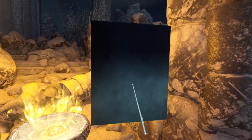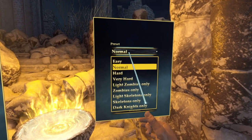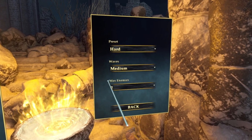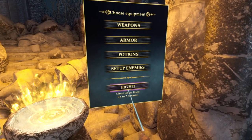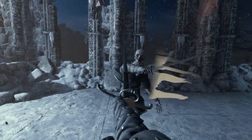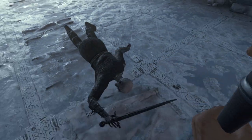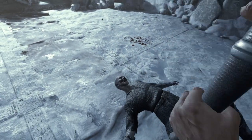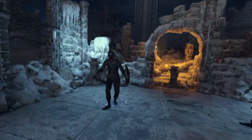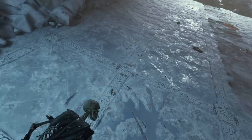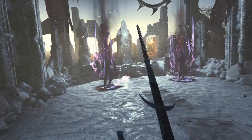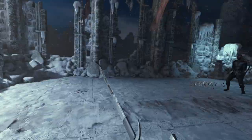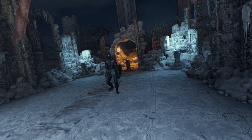And then set up enemies. Max enemies. Let's go with hard. Waves. Short. Back. Fight. Whoa. This thing's got quite the range comparatively. He picked his sword back up. I was going to say his arm.